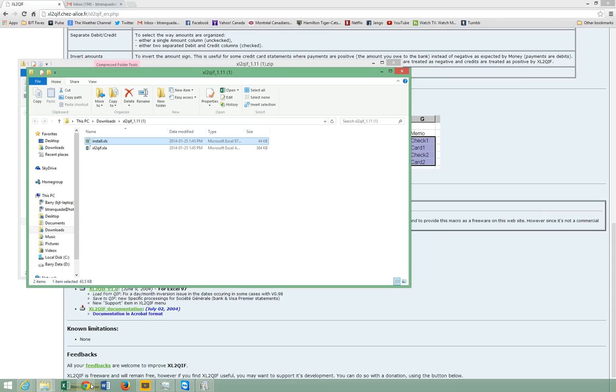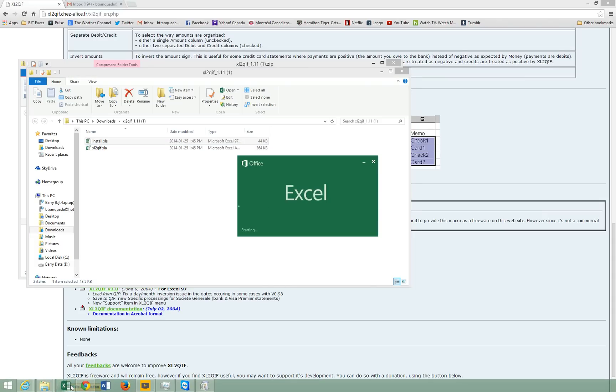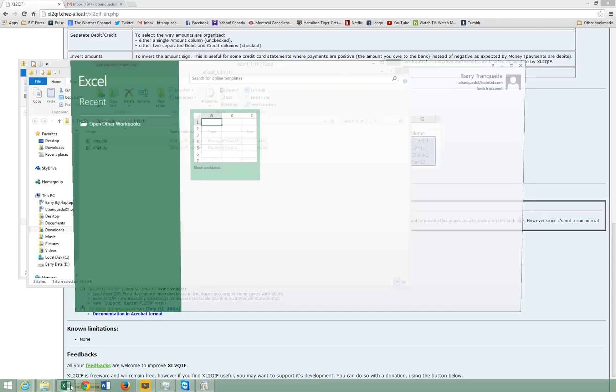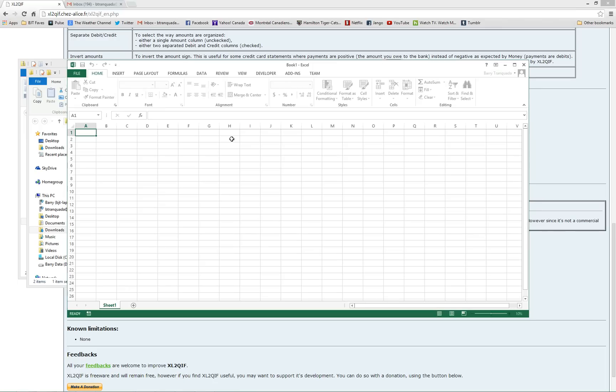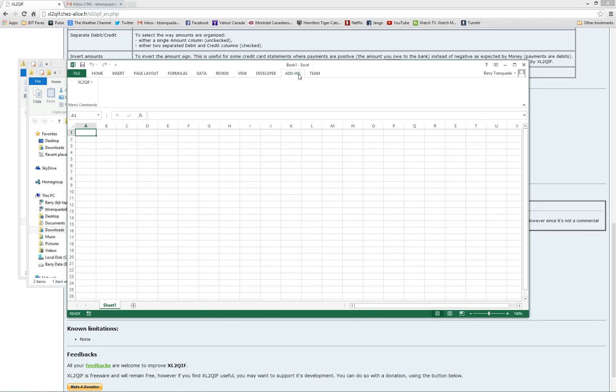Brilliant. Now when we open Excel, open a blank workbook here. Now in my add-ins ribbon, I've got a set of menu commands associated with Excel to QIF.